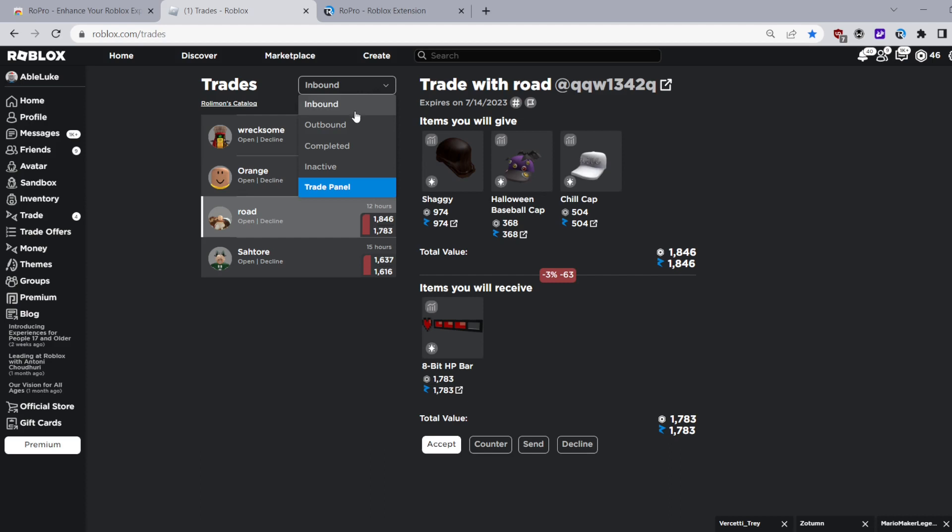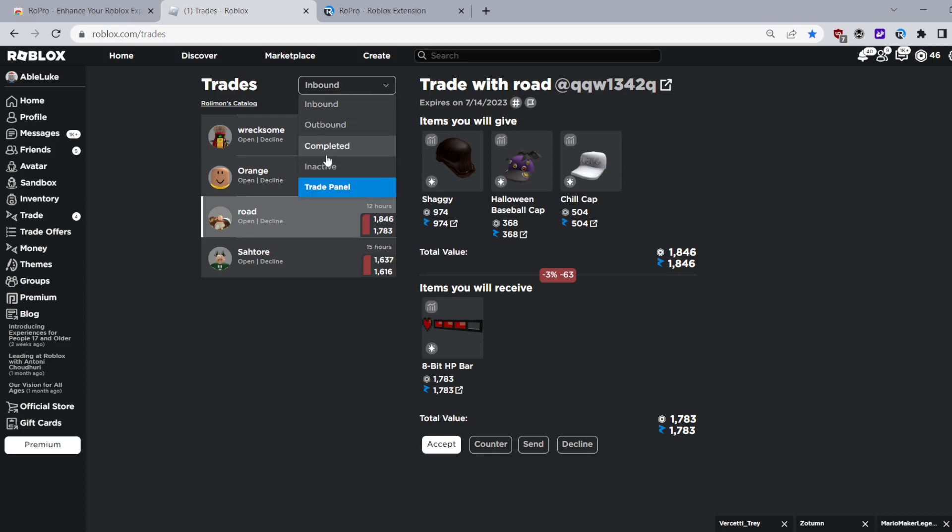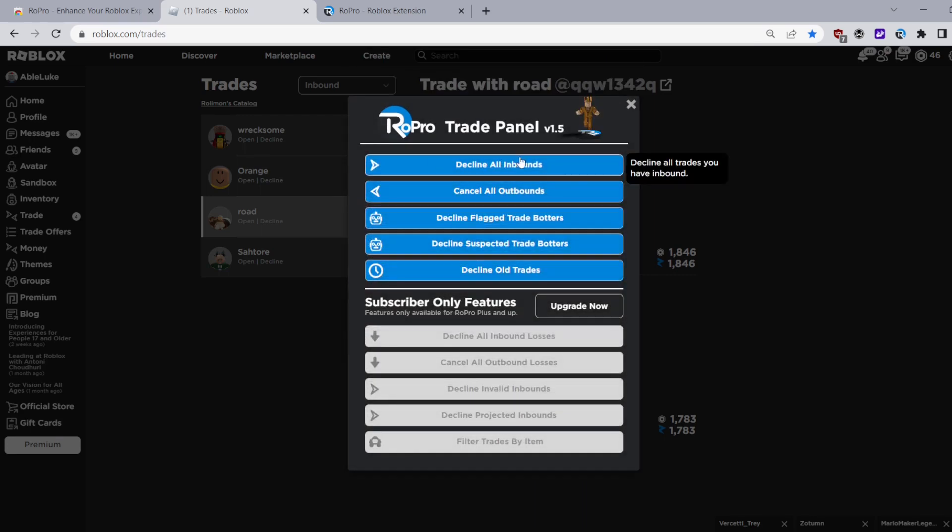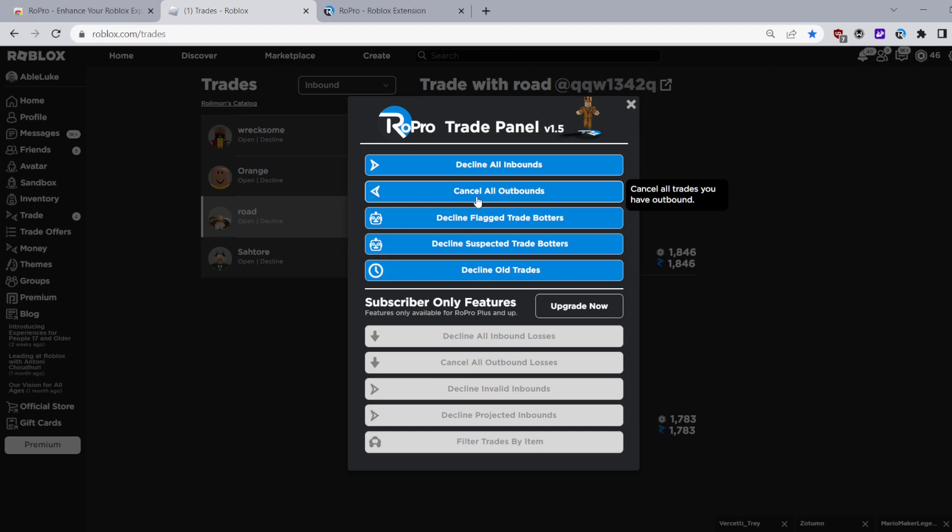The second feature is that there is a trade panel and this trade panel has some very cool and useful features. For the free tier you can decline all inbounds, cancel all outbounds which can be very useful if you may suddenly need to decline all your outbound trades and this can save you a lot of time.